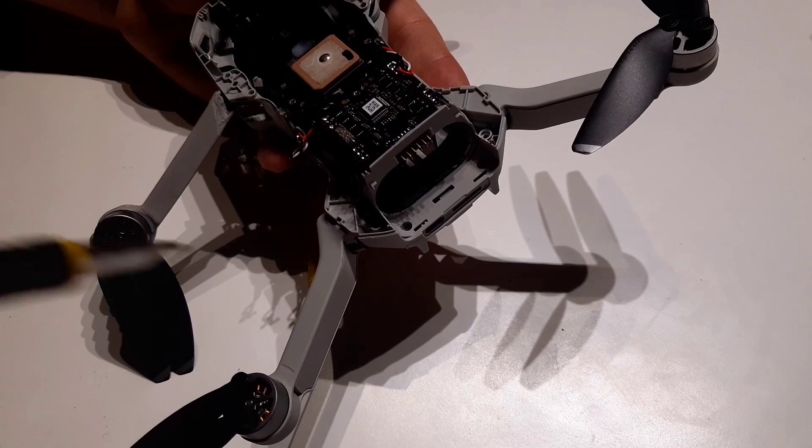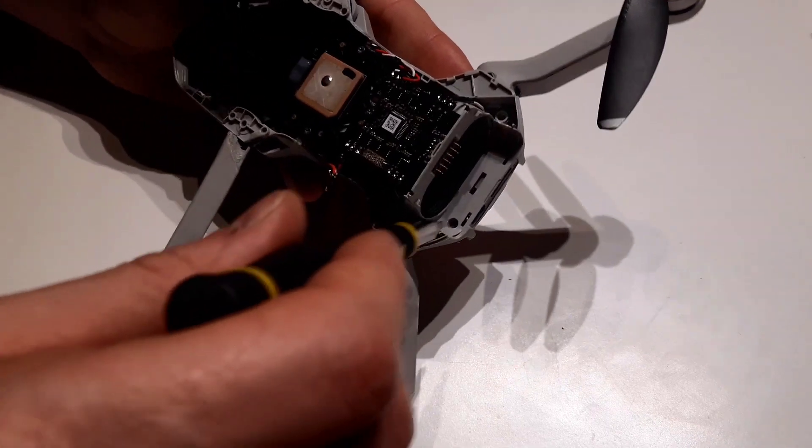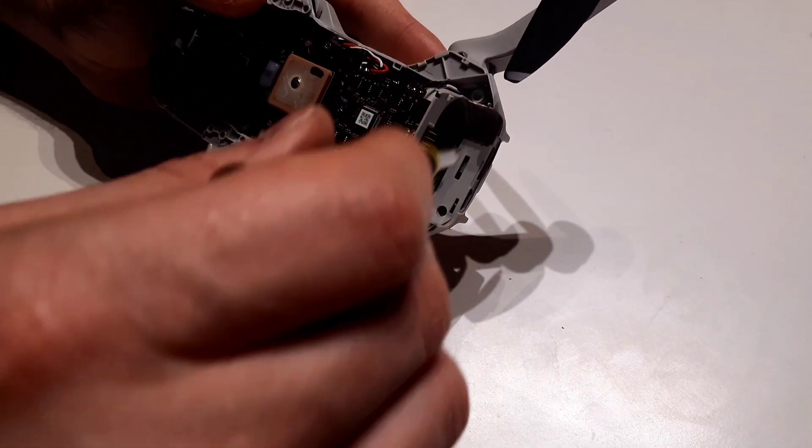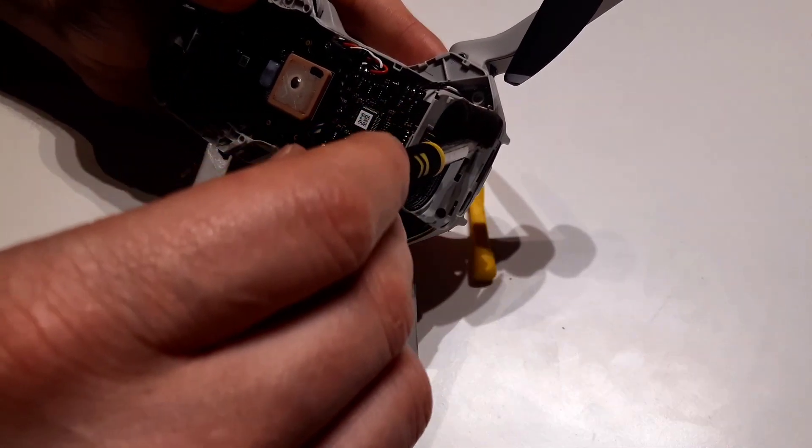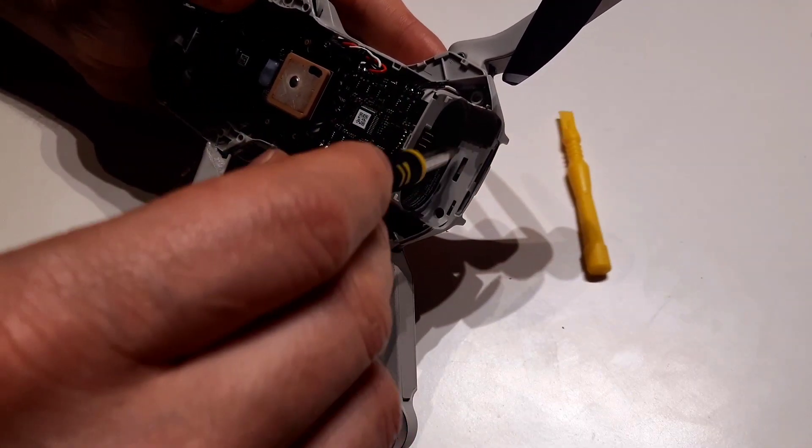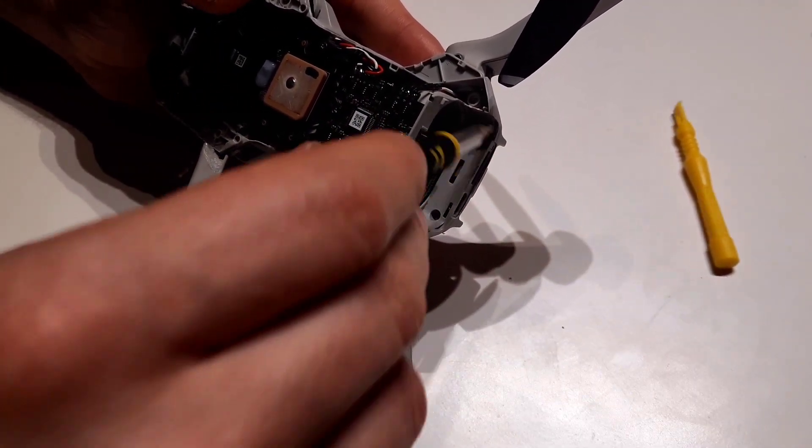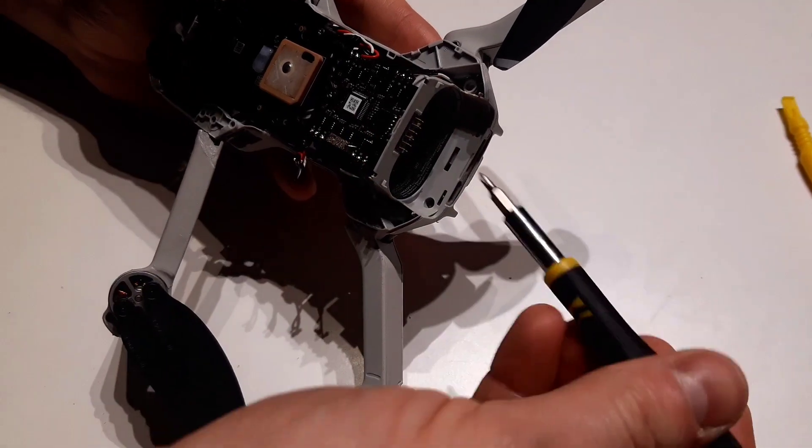To remove the back shell we have to remove first two screws where the battery gets in.